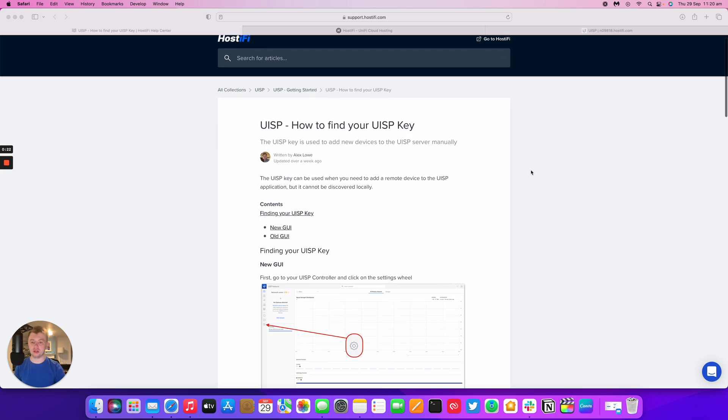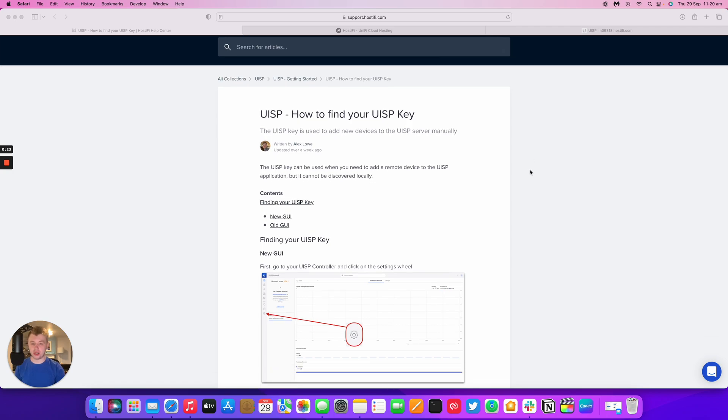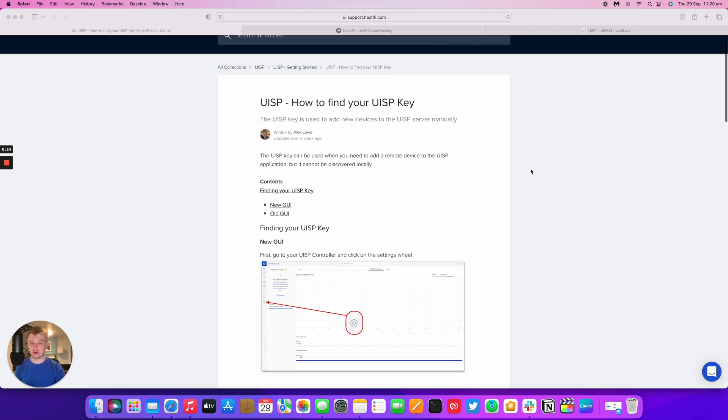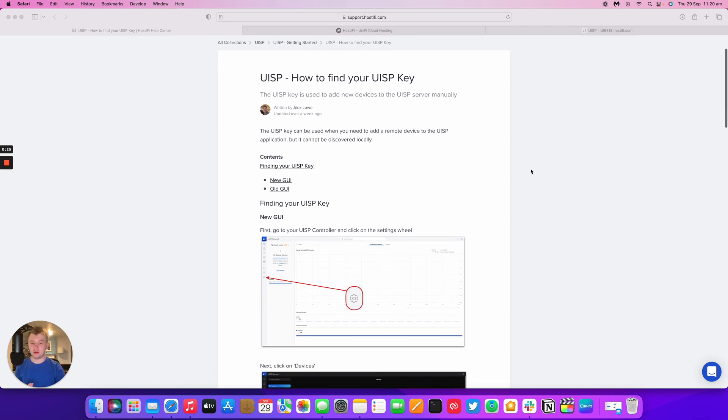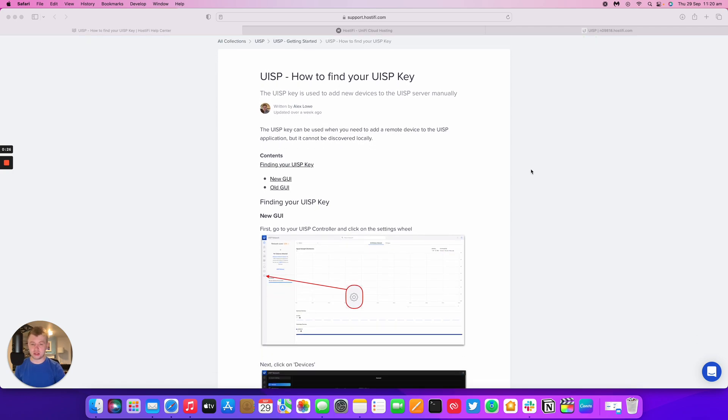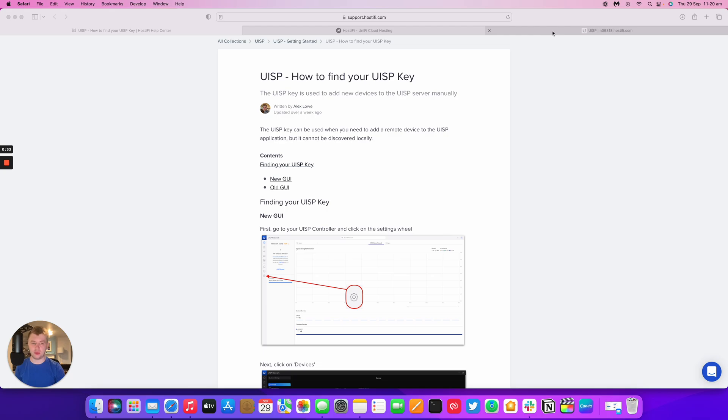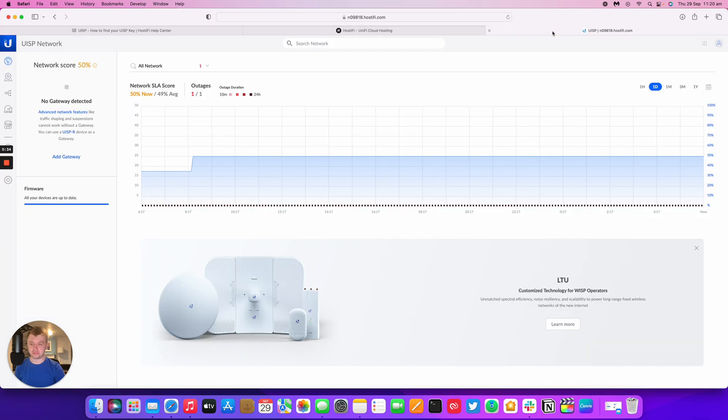There's two ways you can get the key from UISP. You can log into settings and the key will be in there, or you can go on the old GUI and it's in two different places. We're going to look at where to find it within UISP.